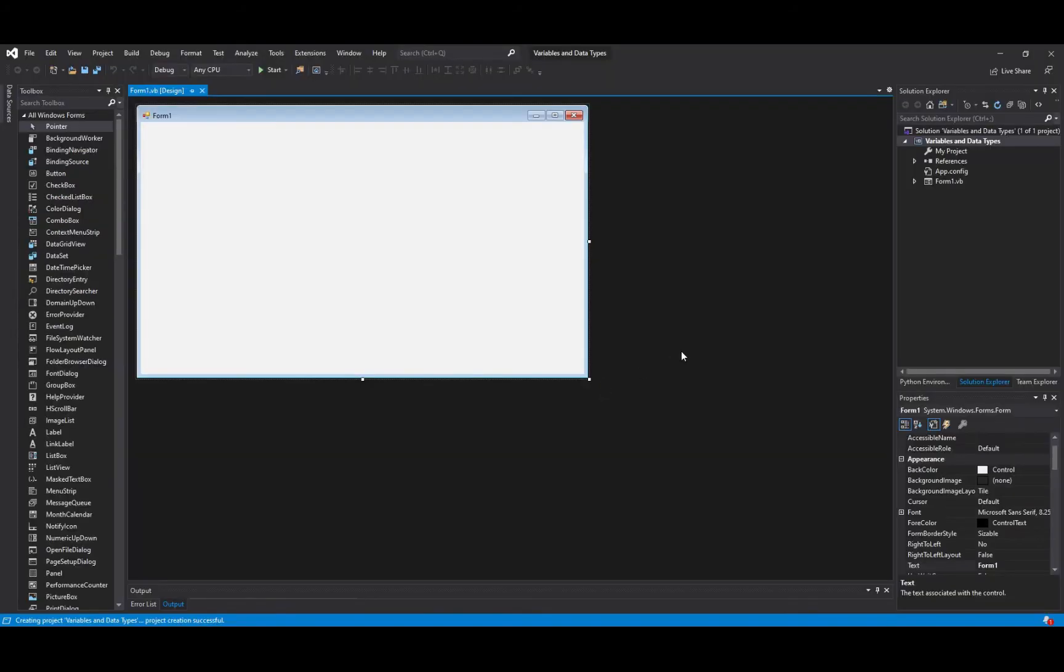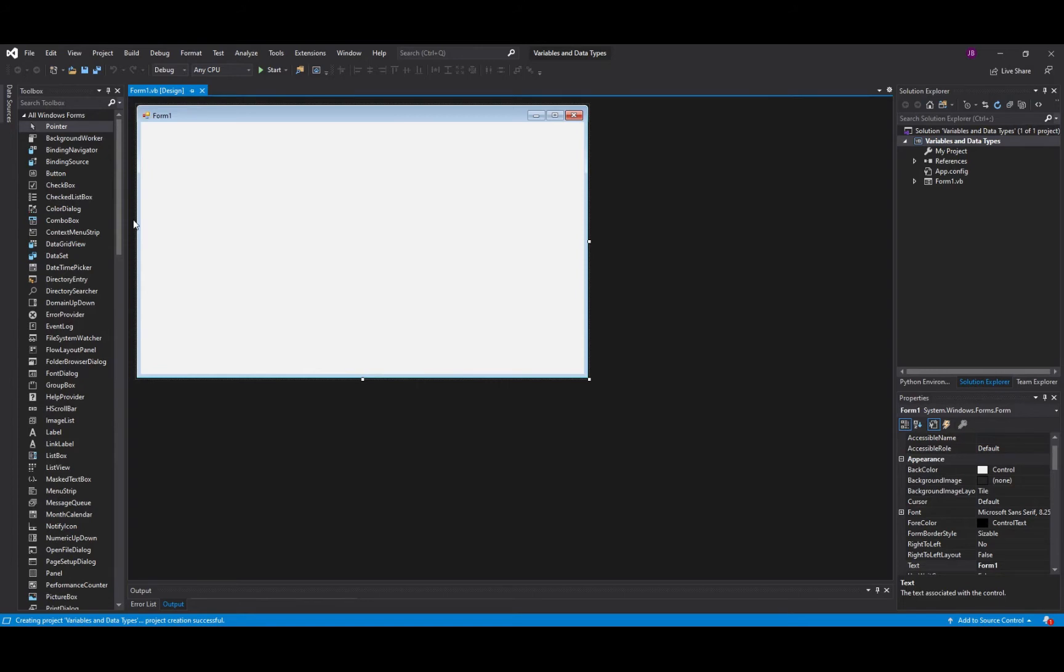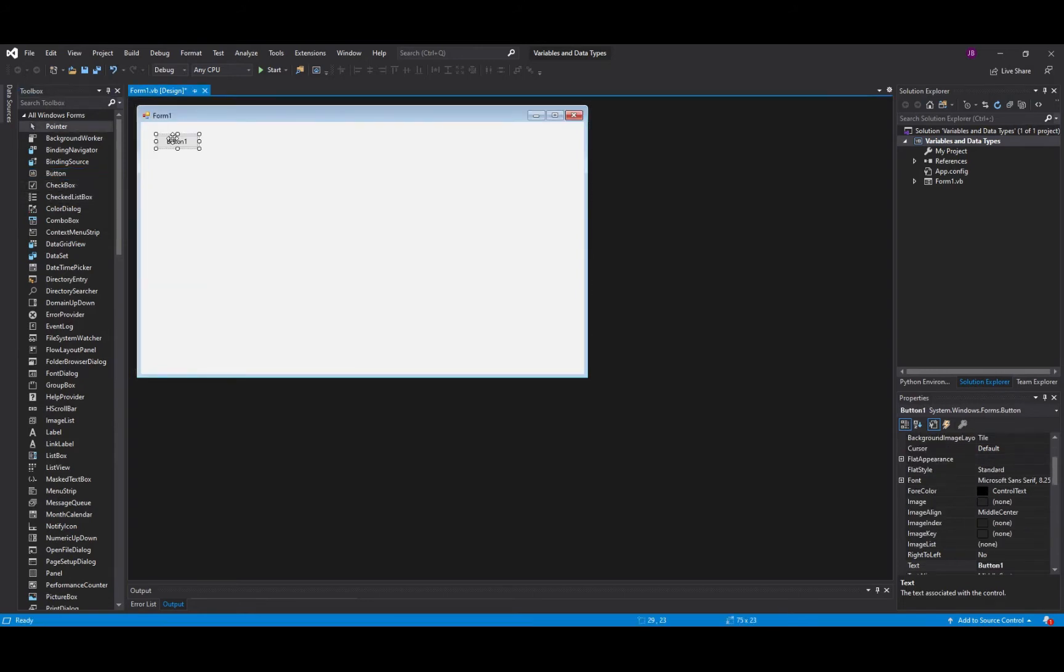Once that's been created you'll see all of the common entities that we had last time: toolbox, the solution explorer, the properties window, and your design itself. For this project we're going to create a couple of buttons. We're going to add some objects in here and we're going to do some code at the back of those buttons.